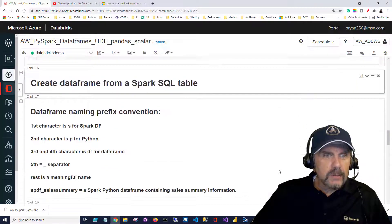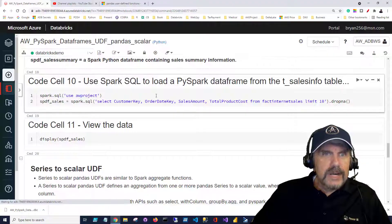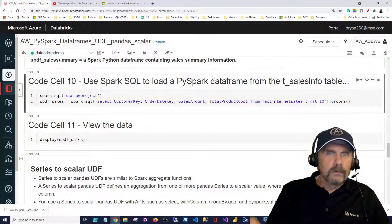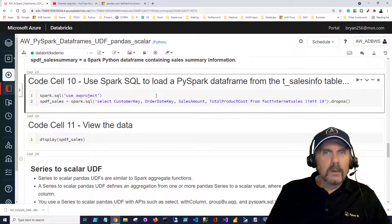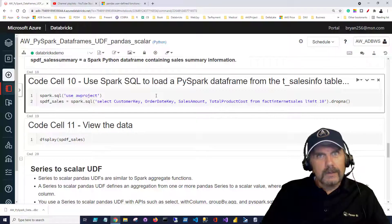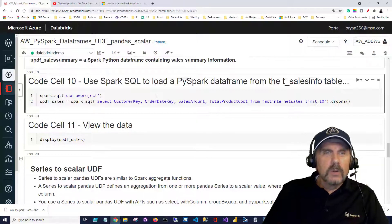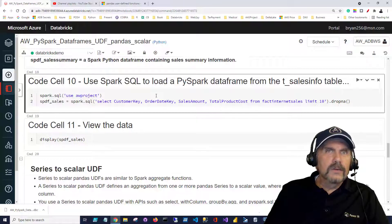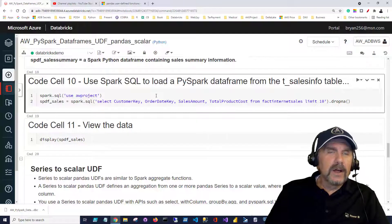So we're going to jump right down to code cell 10. Now before you'll be able to run this, if you haven't been following along and doing everything you're supposed to be doing then you won't have the database AW project. So you'll need to go back to video lesson 9 to be able to get that.